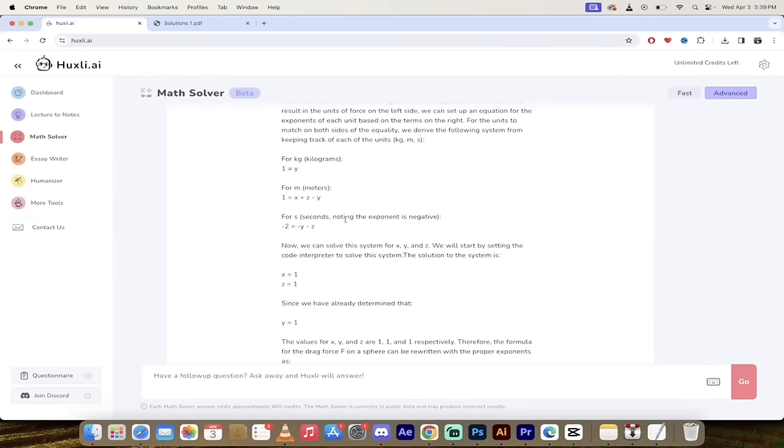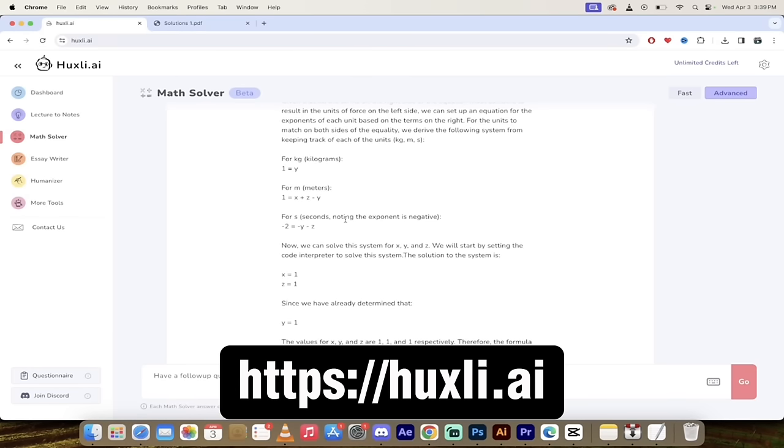That's all I got for you on this one guys. You really got to check this out. Huxley.ai. Link is in the description below. Give it a run.